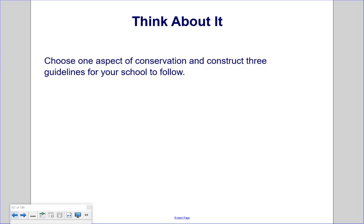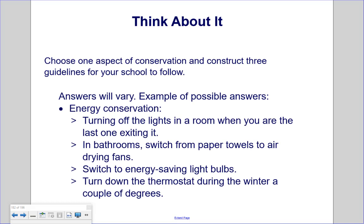Choose one aspect of conservation and construct three guidelines for your school to follow. Think about your daily experiences at school and what you see around you every day. Here is an example with energy conservation: turn off the lights when you are the last one exiting a room; in bathrooms, switch from paper towels to air drying fans; switch to energy-saving light bulbs; and turn down the thermostat during winter a couple of degrees.